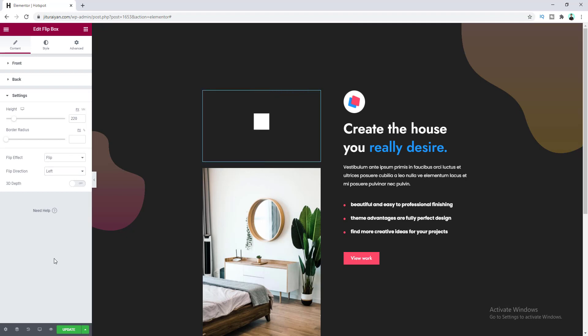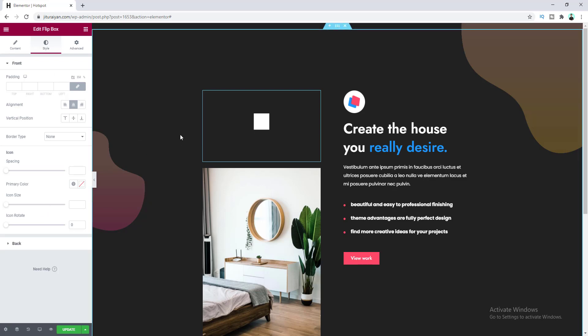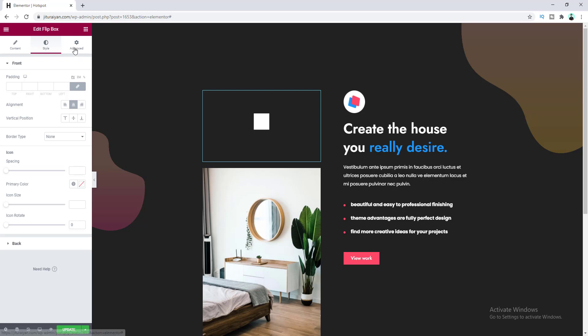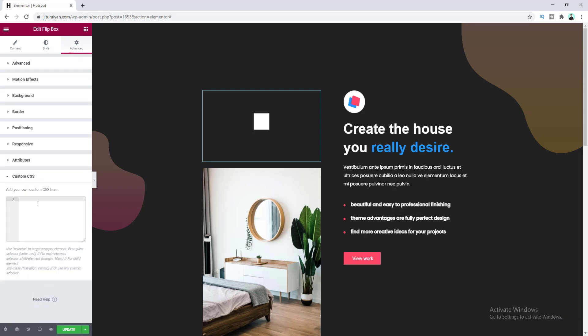Let's go to the Style tab where you can change the design of the icon. Instead of a regular icon, I want to add an animating icon using some custom CSS. Go to Advanced, then Custom CSS, and paste in this CSS code.